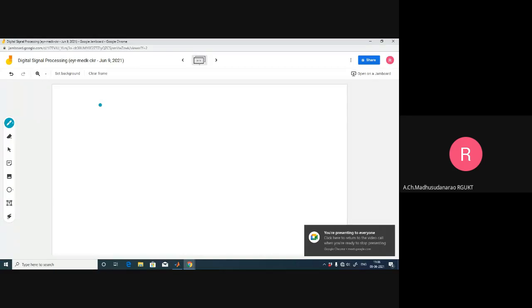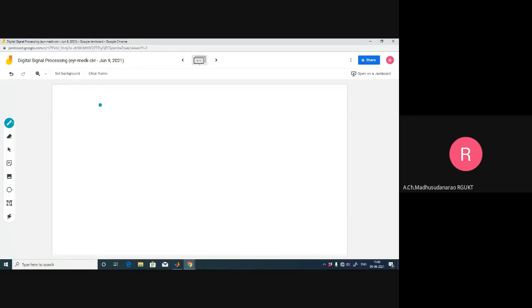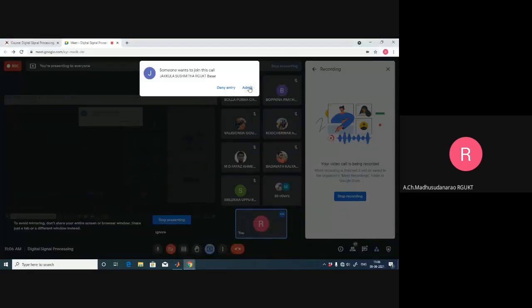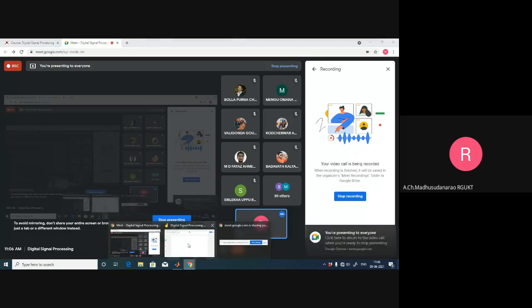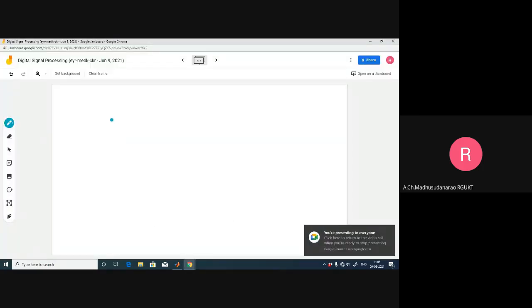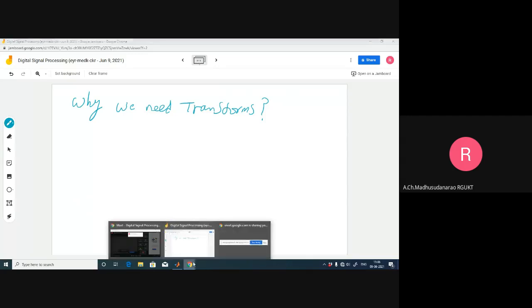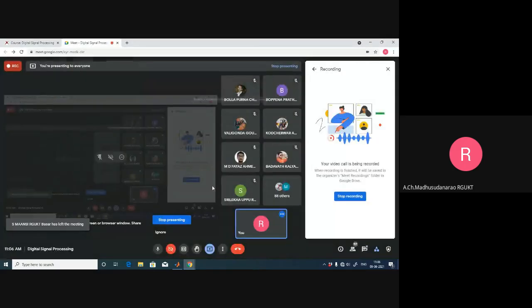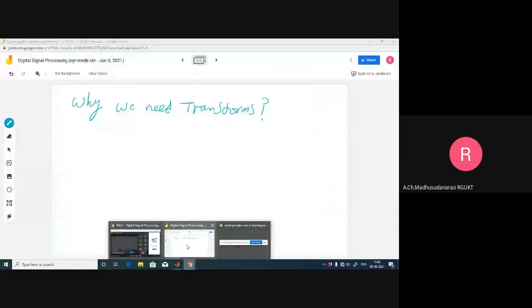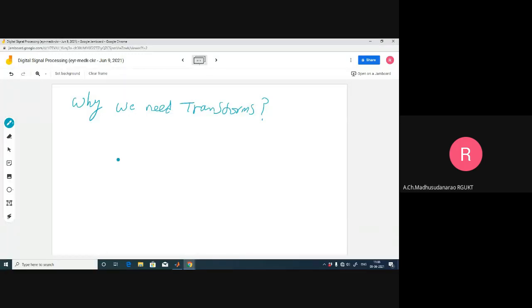Let's try to have a discussion about what we discussed in each other's class. Why do we need transforms? Let's try to recollect this - why do we require Fourier transform, Fourier series and such things? What will be the purpose of them?